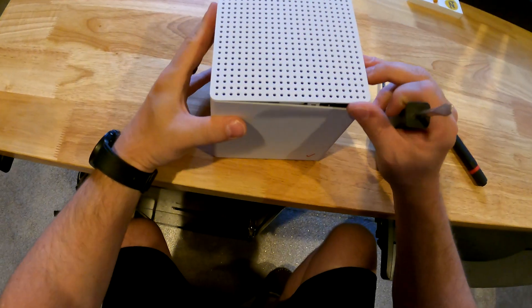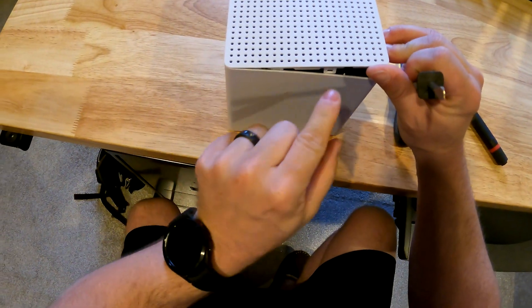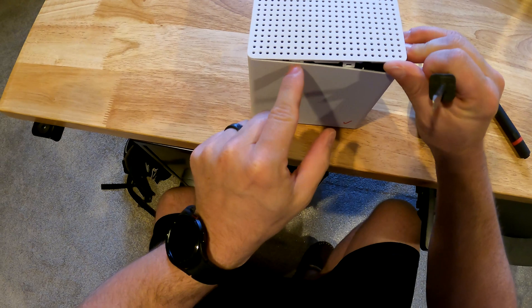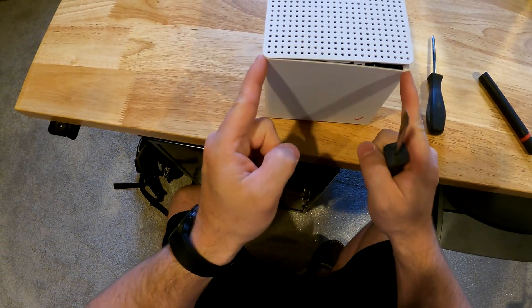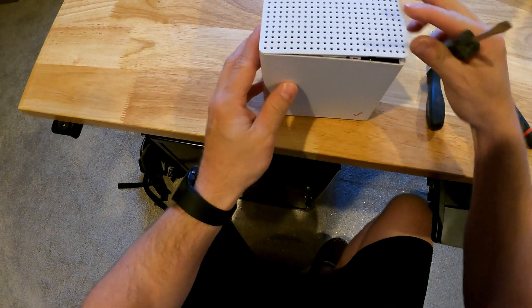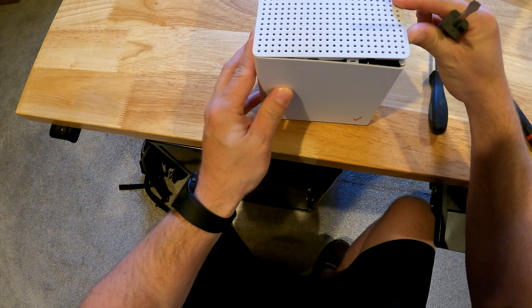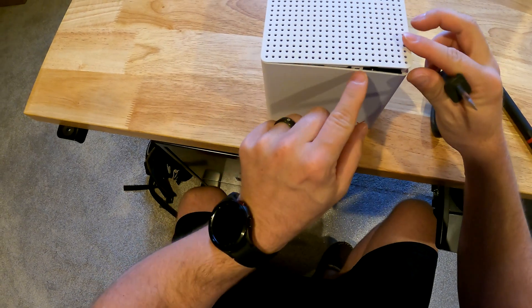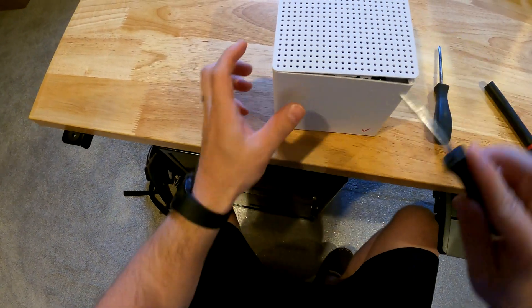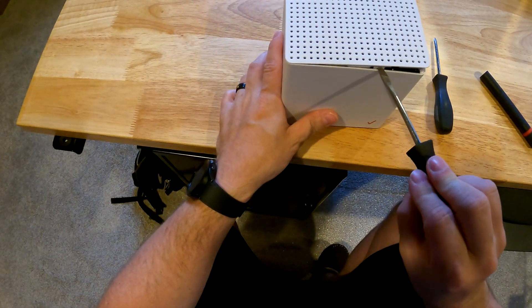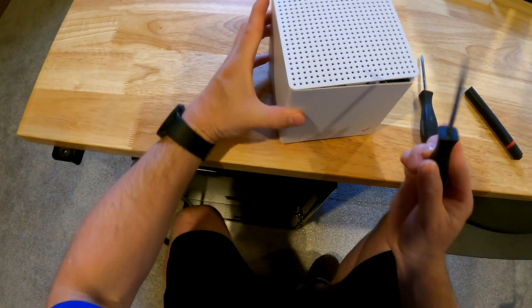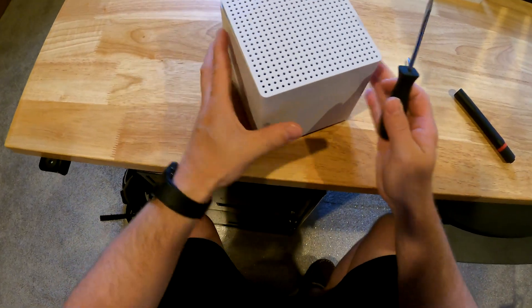You can see in here these clips are what hold it in. There's roughly four of them, one at each corner, and then there's two in the middle here. That's where you want to ideally place the flat head screwdriver.